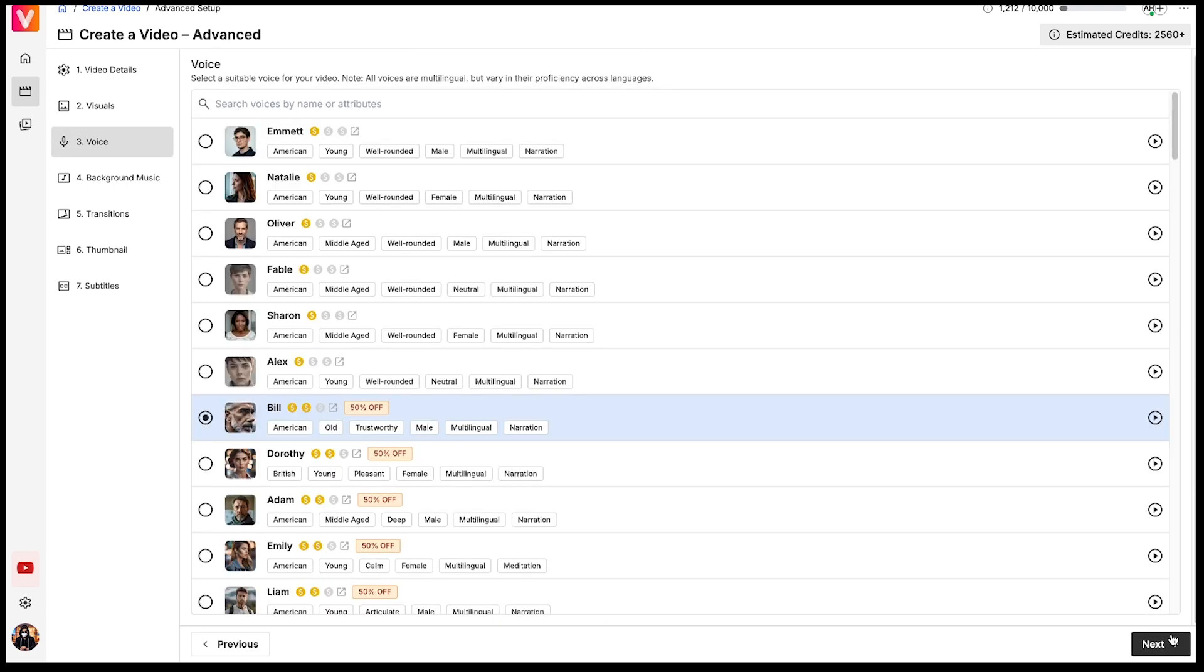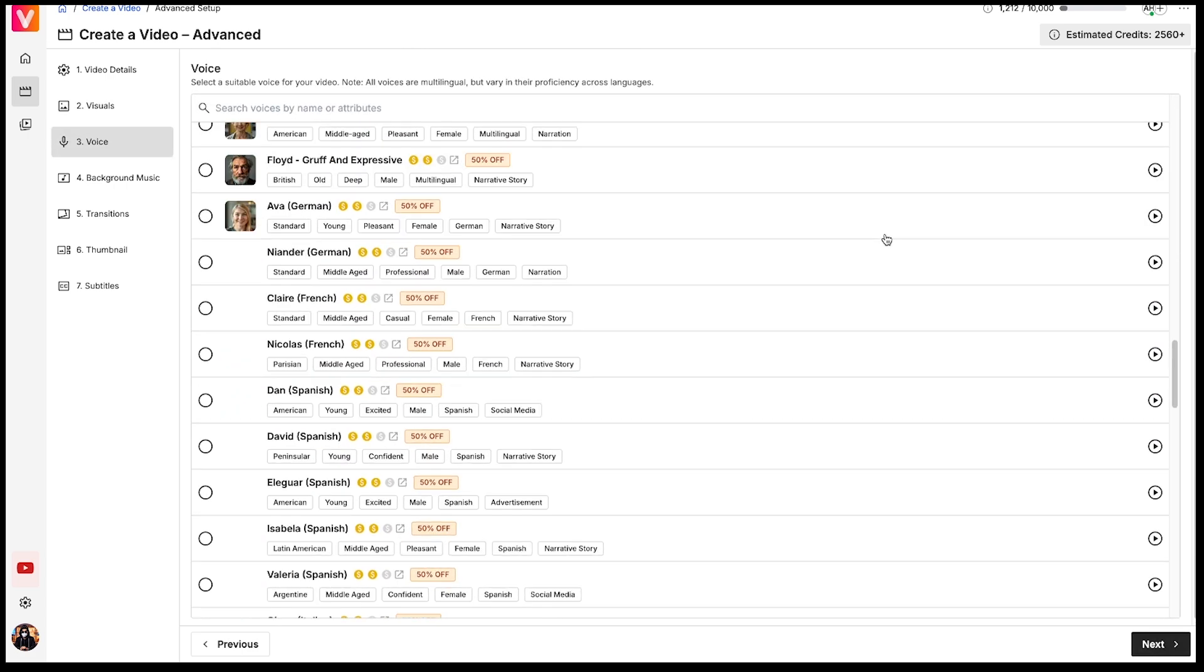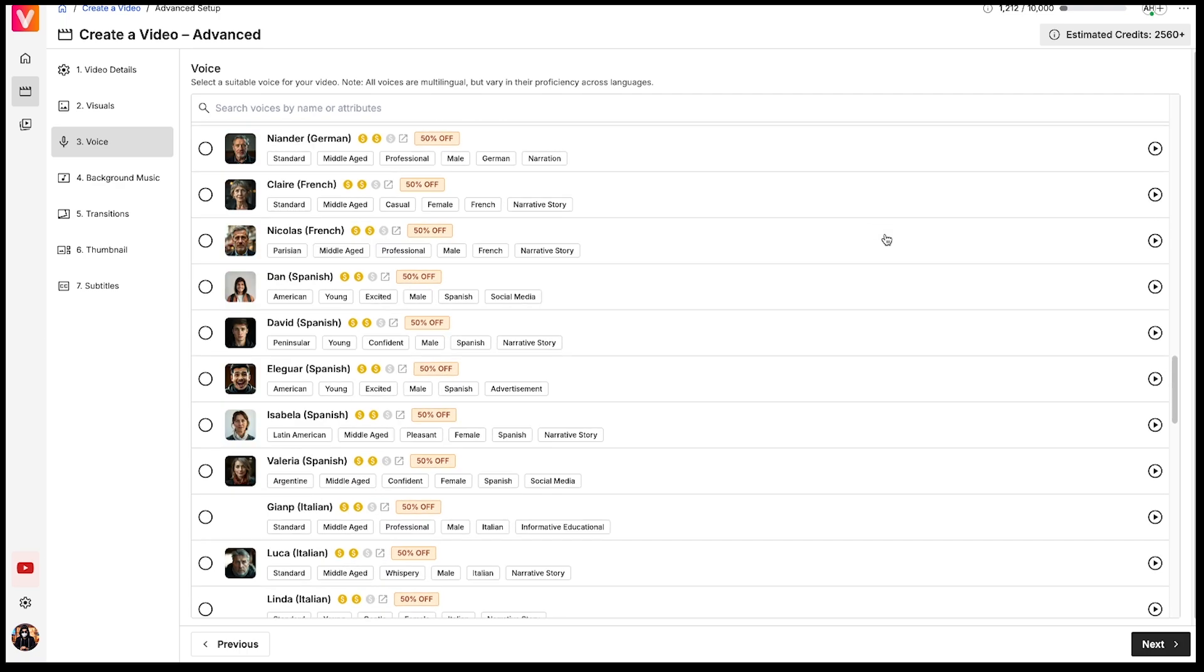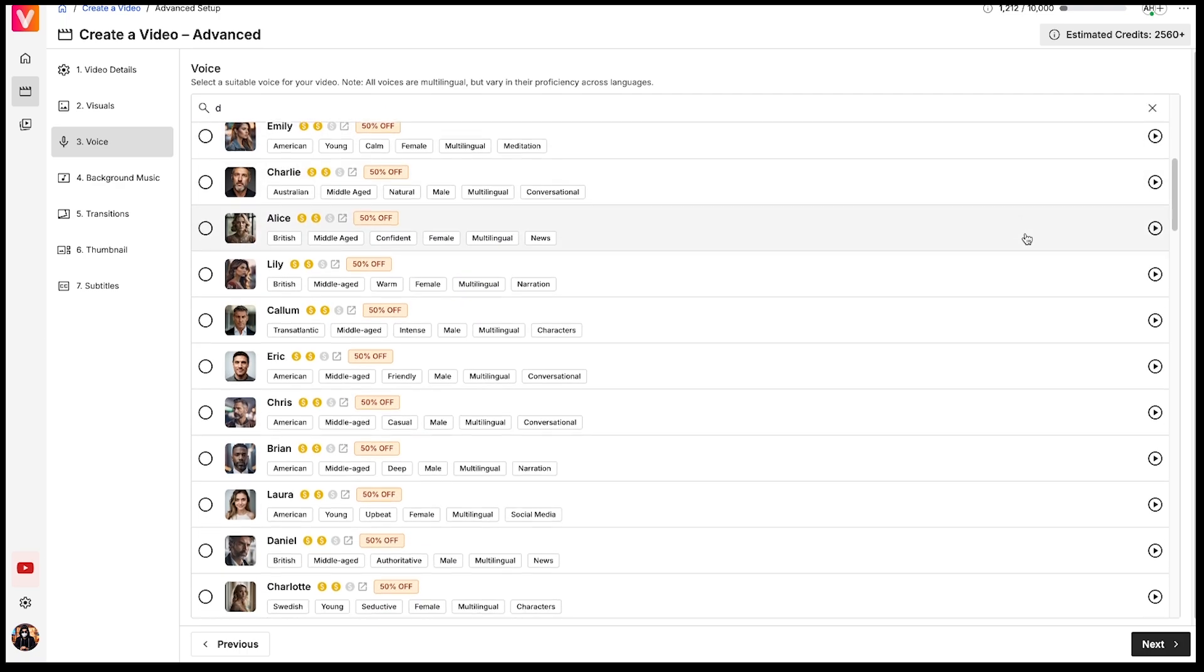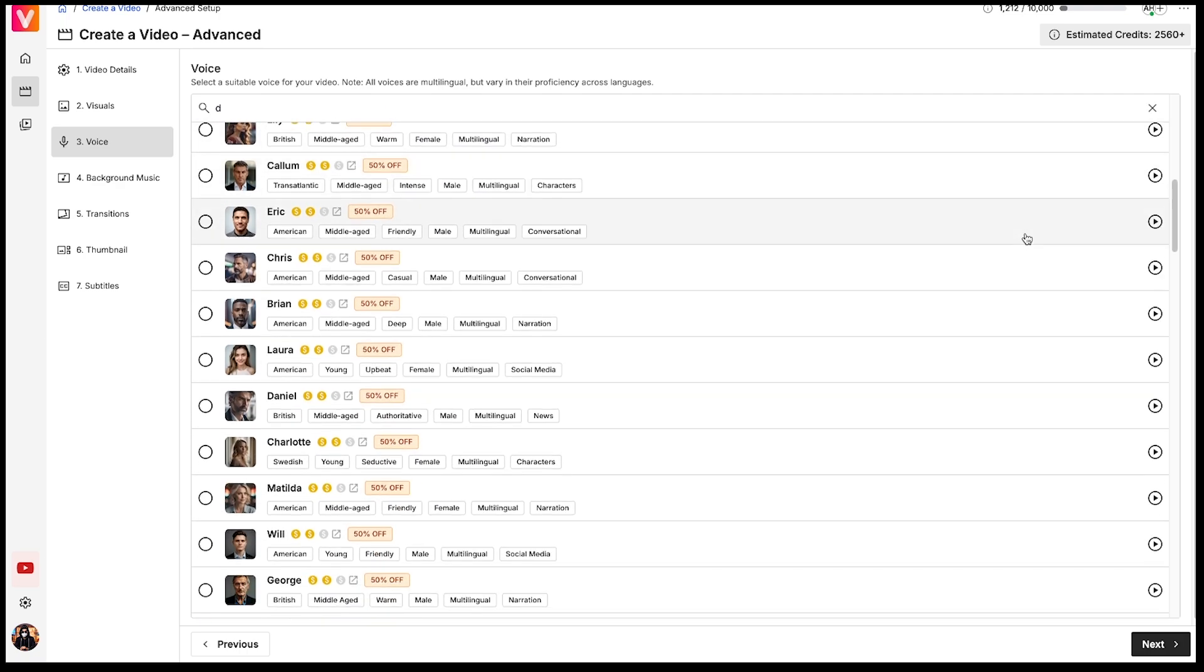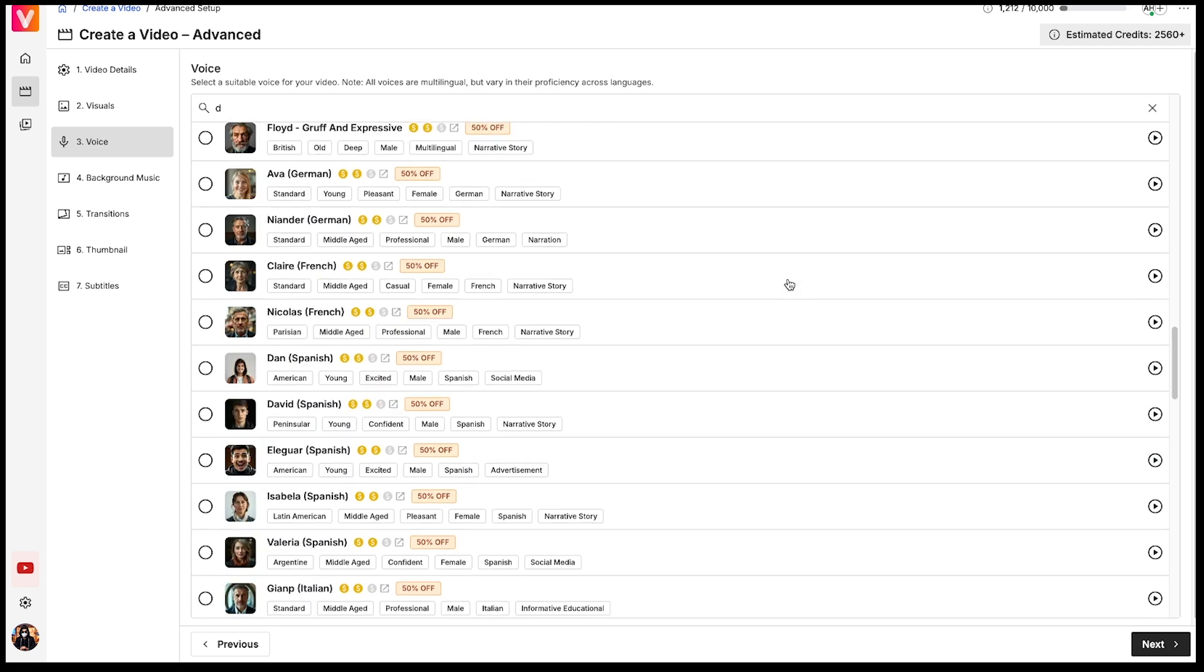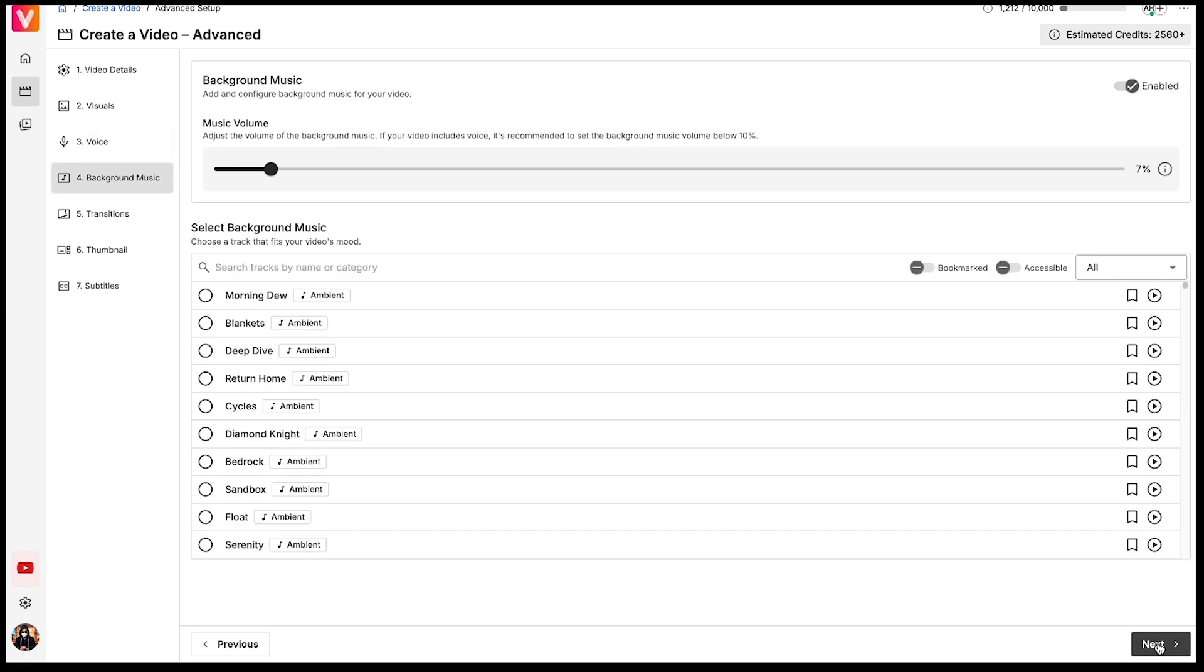Next, we have the Voice option. VidGenie AI offers a wide variety of ultra-realistic voices. Make sure to listen carefully to all the voices and select the one that best suits your video style. For my documentary video, I'll go ahead and apply this particular voice, which I think is the best fit. Then hit Next.